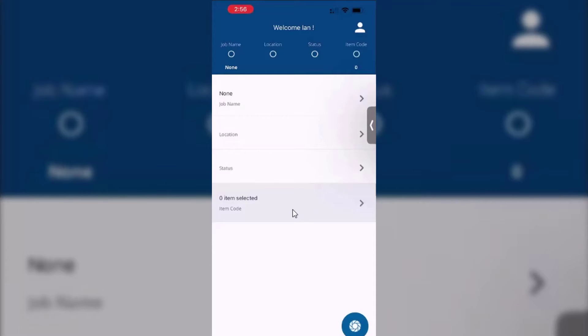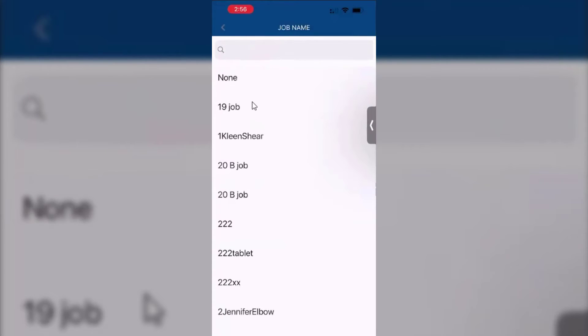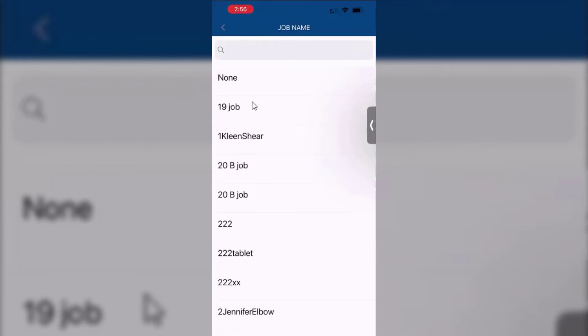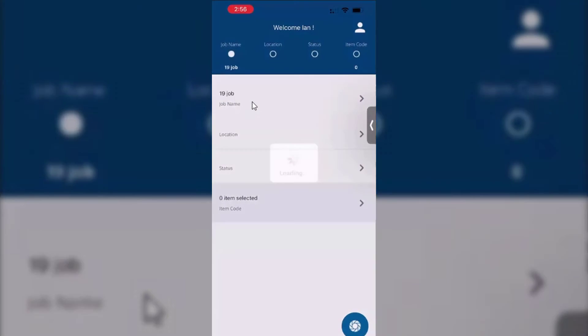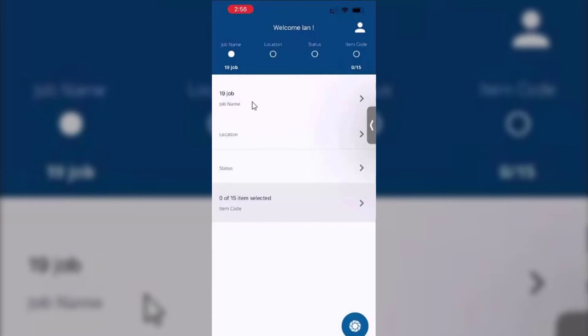I may want to choose a job, so if I click on the job name setting here, this is going to give me a list of all the jobs that are in my company's Fab Shop that have been processed with the scanning option. So I'm going to choose this 19 job. Just by selecting it, it loads it up. You can see down here I've scanned zero of 15 items there.